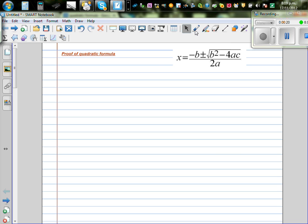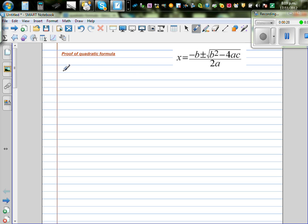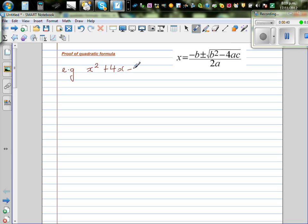So before I prove this, I want to explain one type of factorization so that you understand what I mean. Let's take a very simple example before we move on to this formula. So let's take a very simple example: x squared plus 4x minus 6 equal to 0.